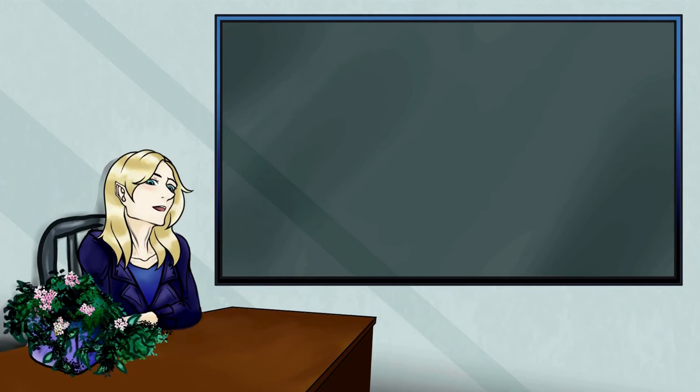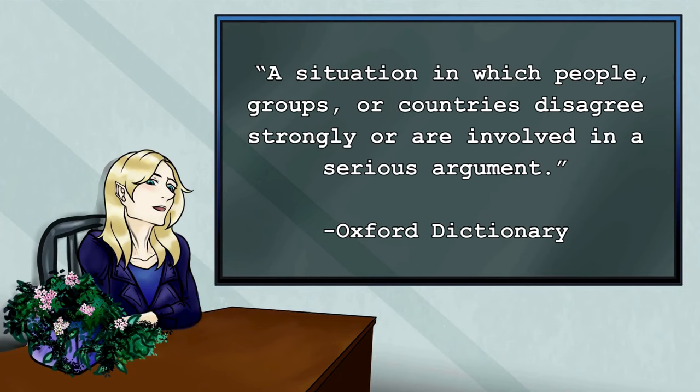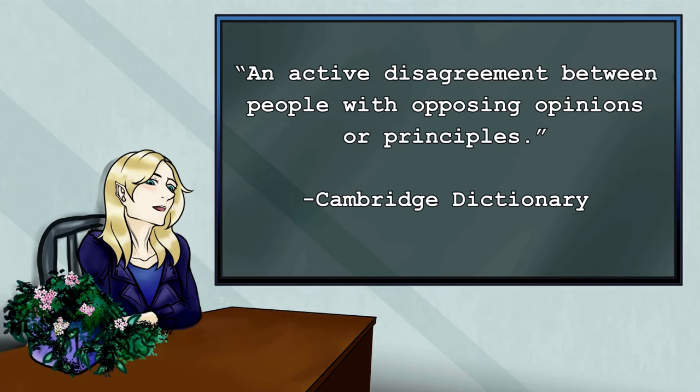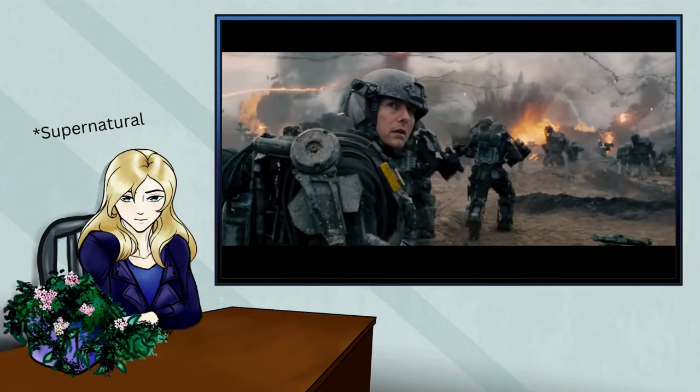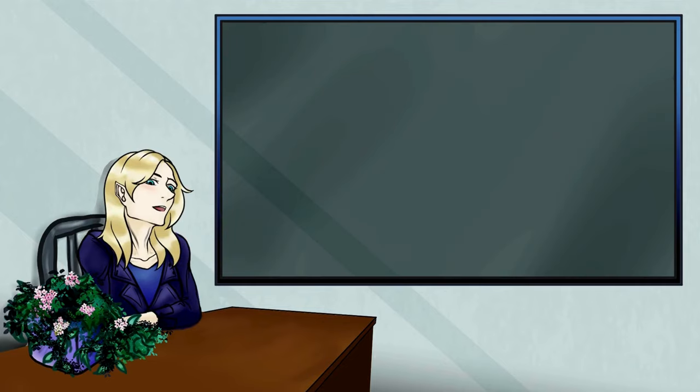So, conflict. It's defined as a situation in which people, groups, or countries disagree strongly or are involved in a serious argument. Or, an active disagreement between people with opposing opinions or principles. But in writing, this can be expanded to anything that opposes or adds struggle to a goal.